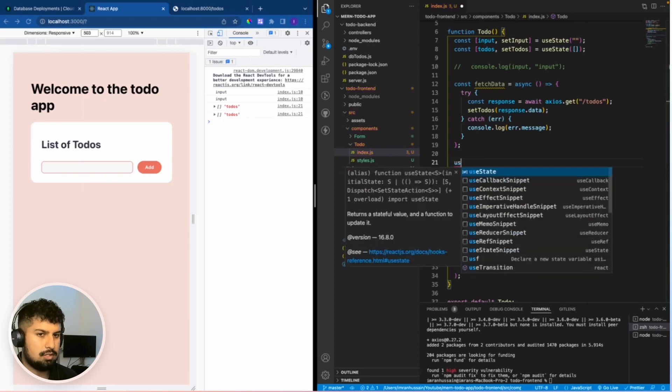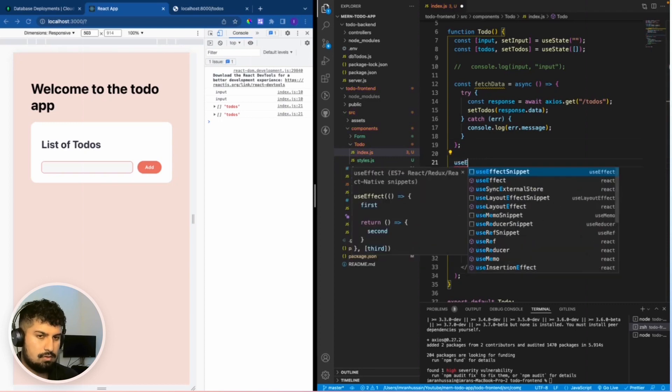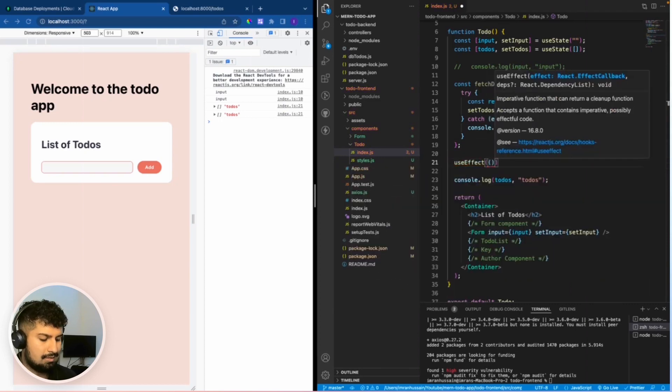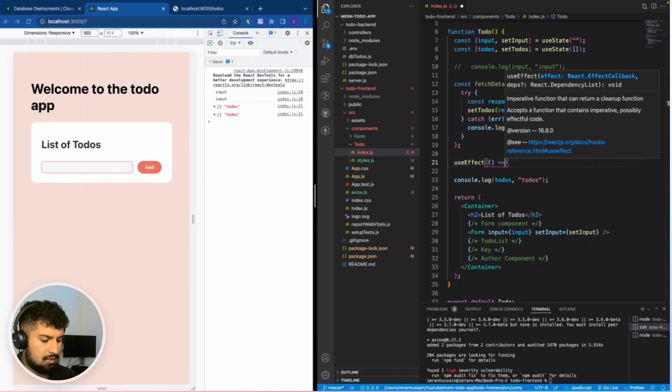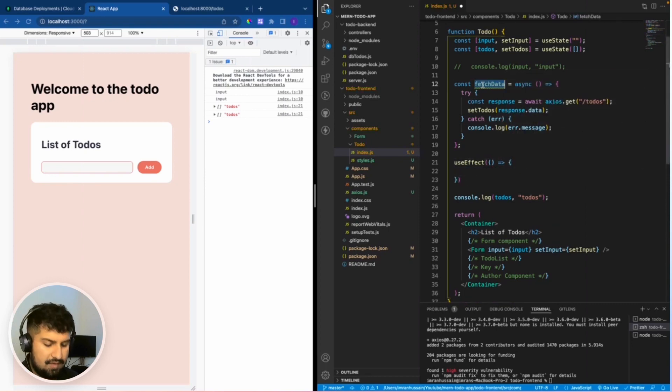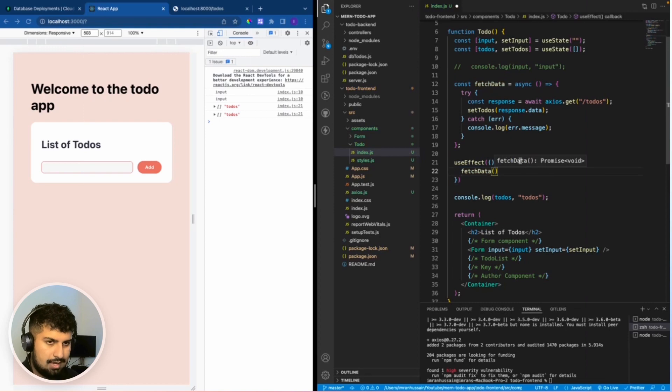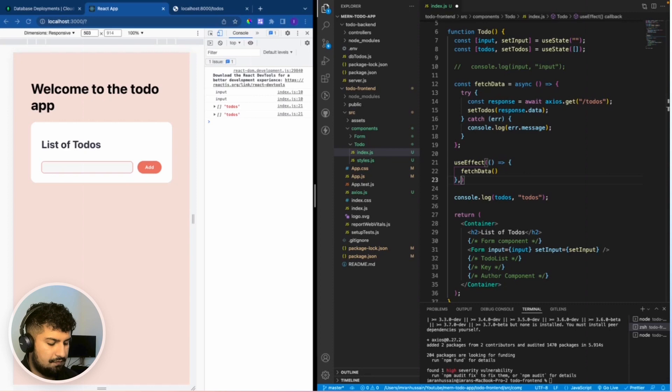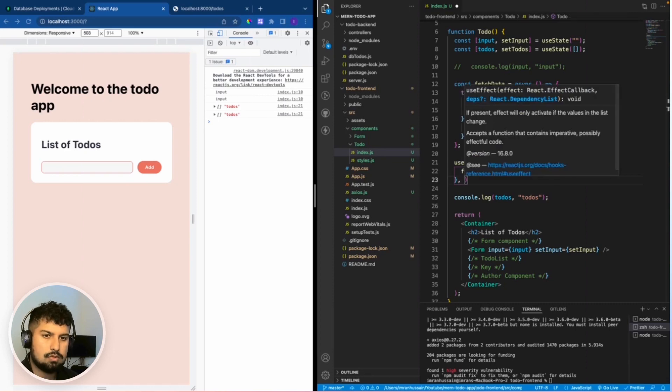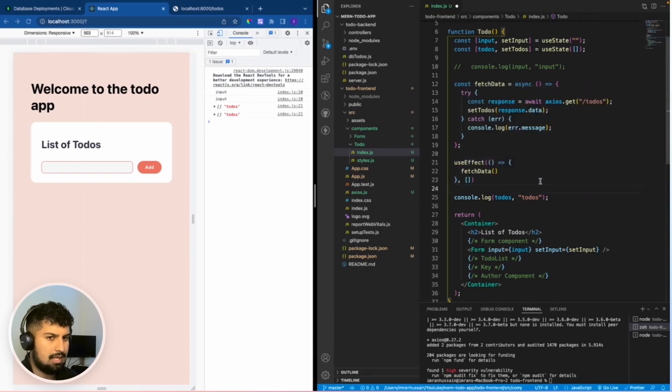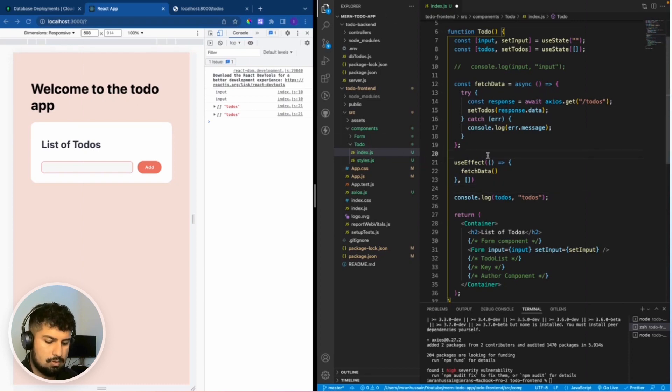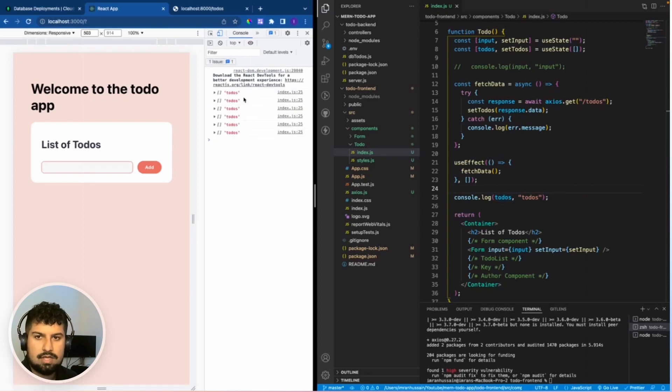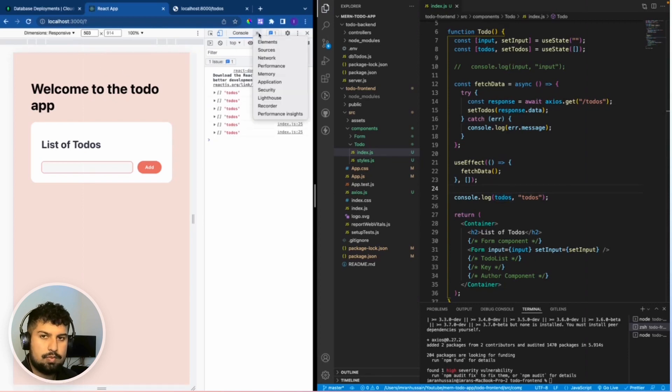What we want to do is get a useEffect hook. Within this useEffect, it has a callback function. In here, we want to fetch the data. If I save, what will happen is it will fetch the data, but we want to fetch it on the first render. If you pass in an empty dependency array, it will only fetch when we refresh the page. On the first mount. If we save and refresh, we have the to-dos now set up.